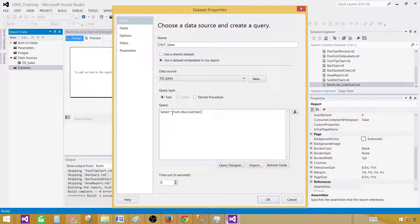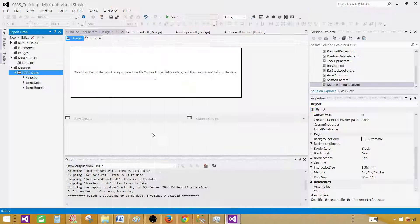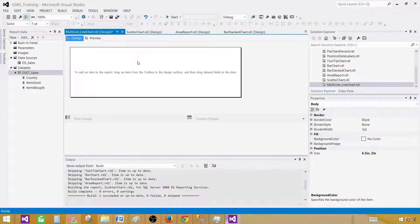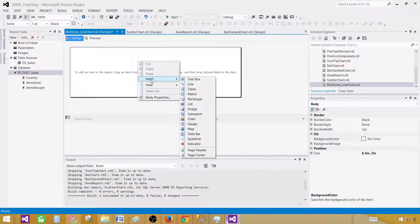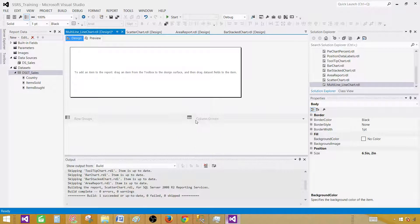We have three columns: country, items bought, and items sold in those countries. Hit OK. Click on the design surface.